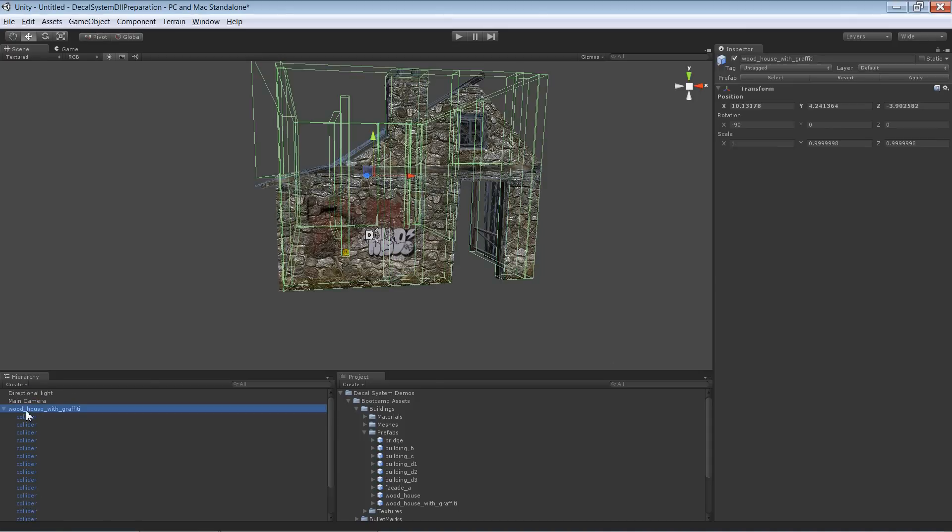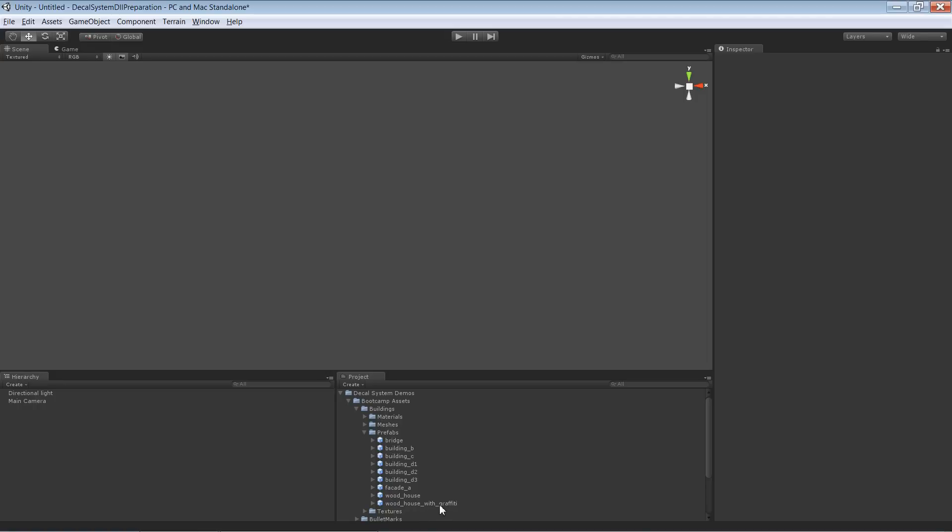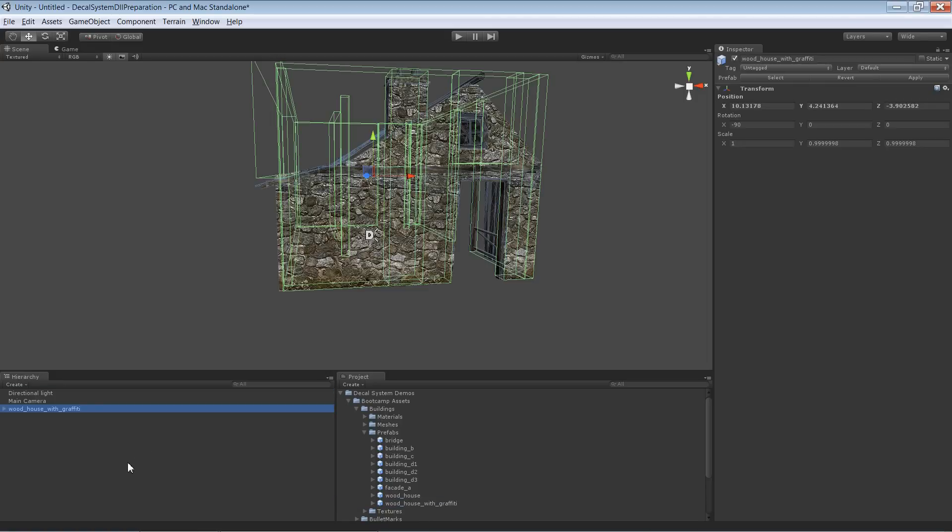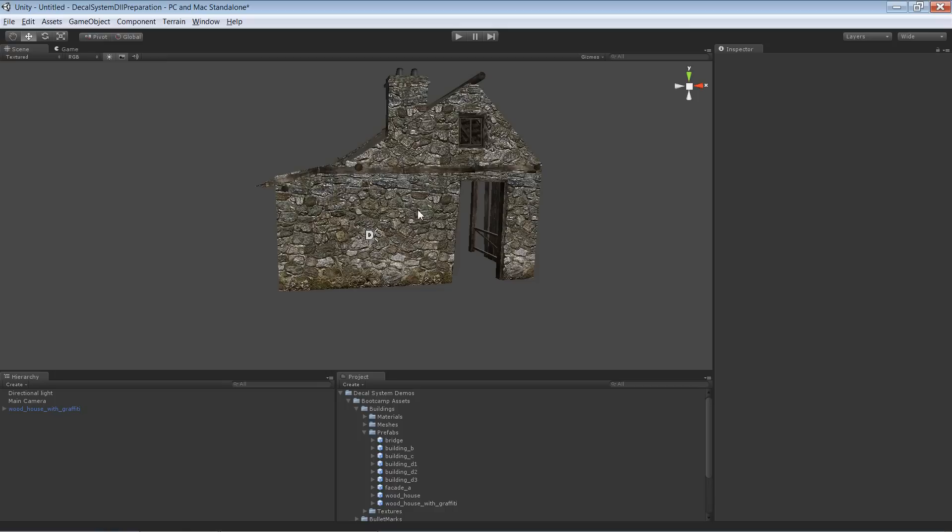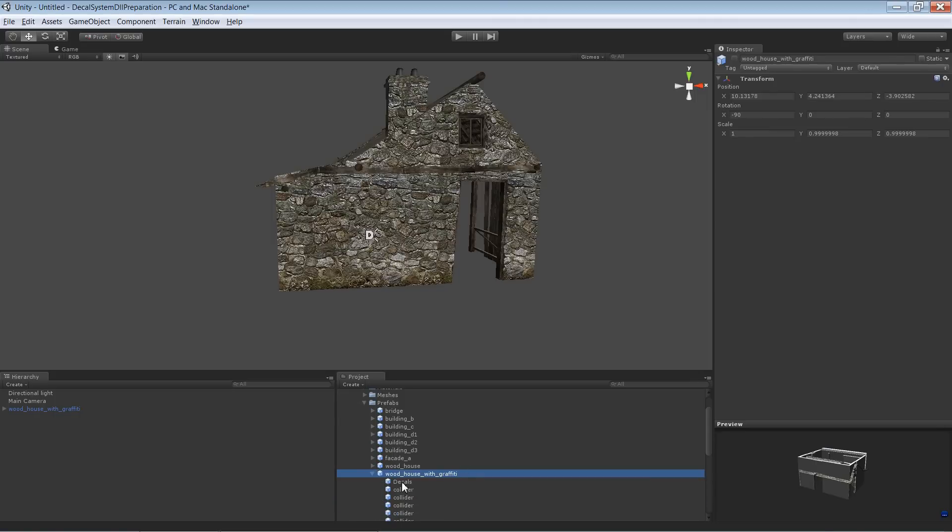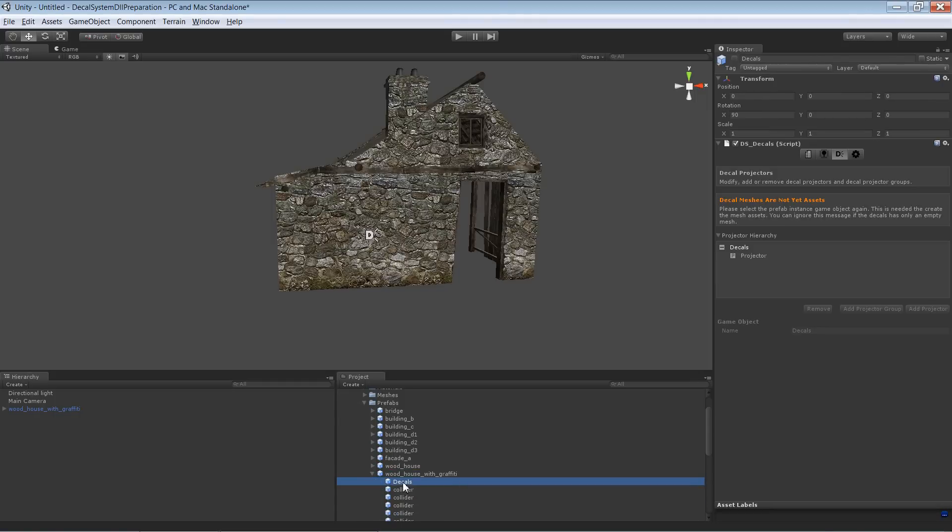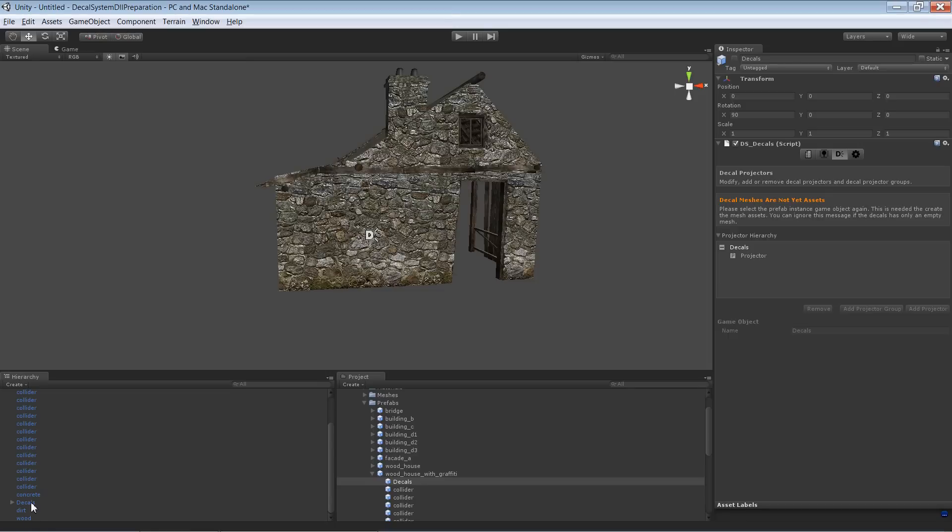Let's delete this prefab instance in here and create a new one. And, oh surprise, there's no decal being projected. The reason for this is that we haven't created a mesh asset at the moment. If I'm selecting the prefab and go to the decals instance, there's even a warning saying that I have to select the decals instance in the prefab instance first of all. And this will create the mesh asset.